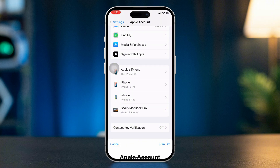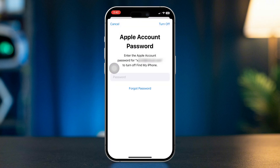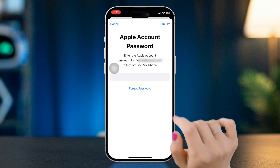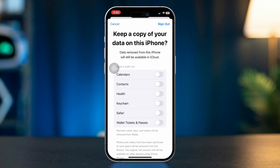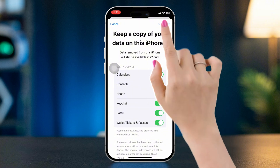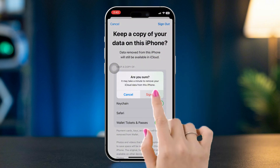Enter your Apple ID password when prompted and tap Turn Off. Choose what data you want to keep on your device, such as contacts or calendars. Tap Sign Out again to confirm that you want to sign out.